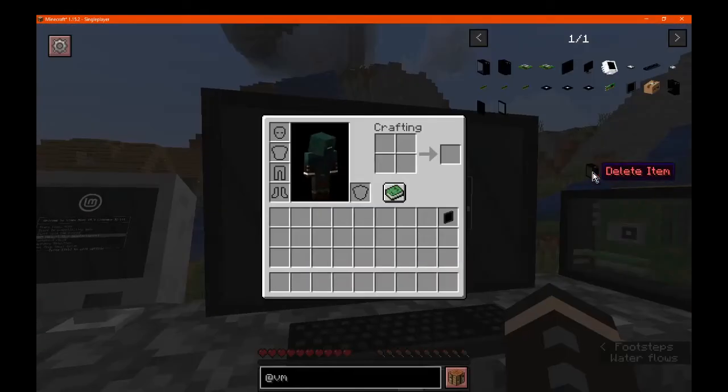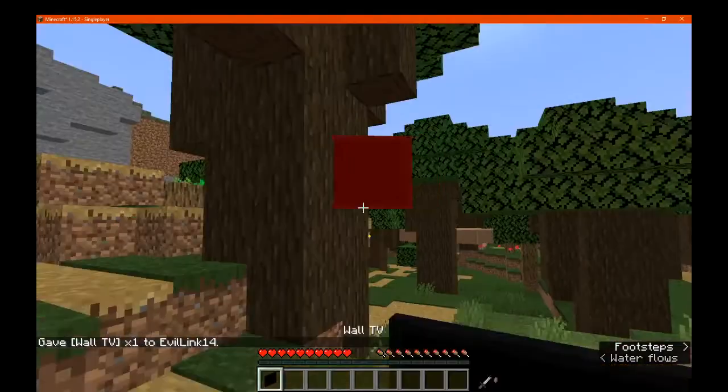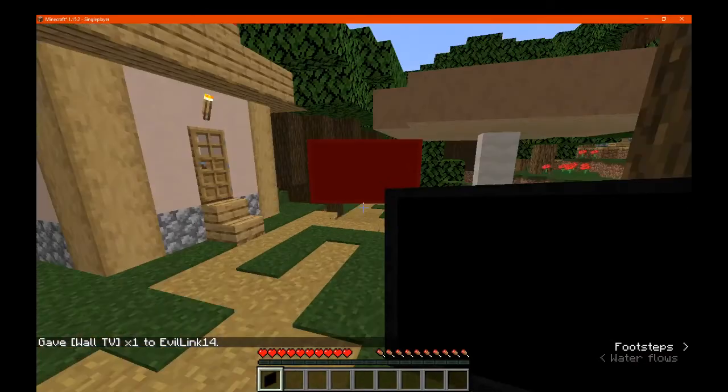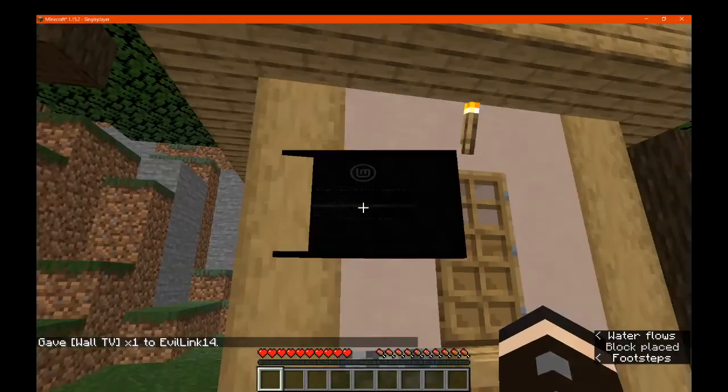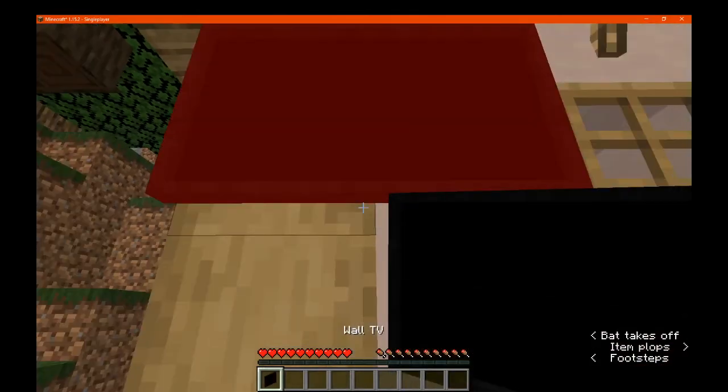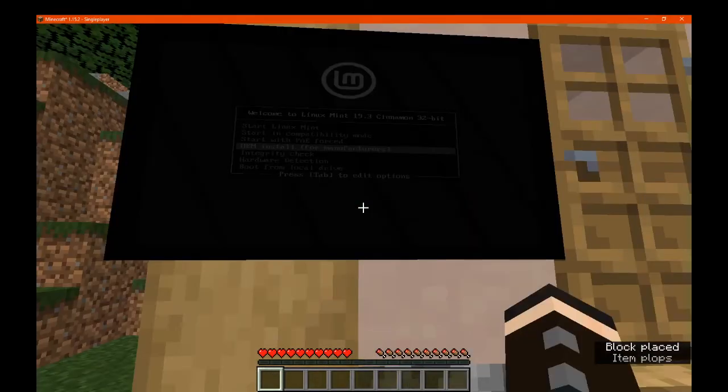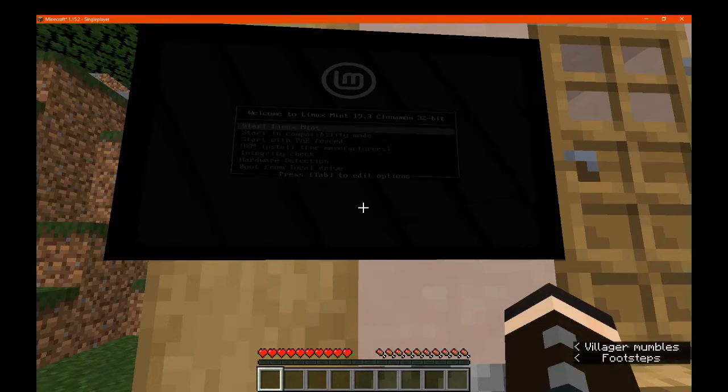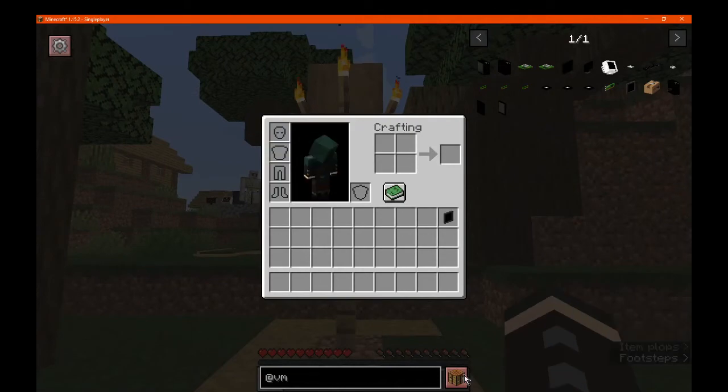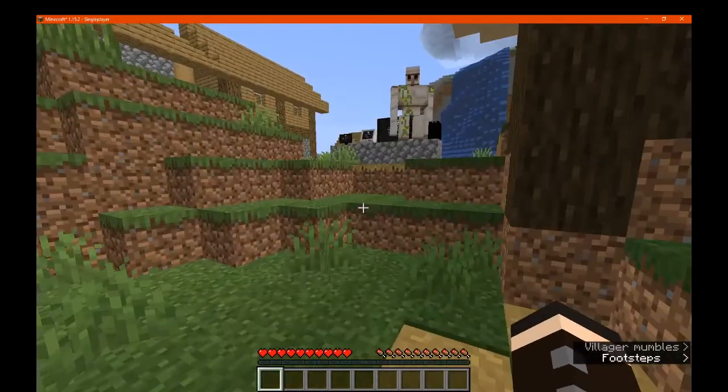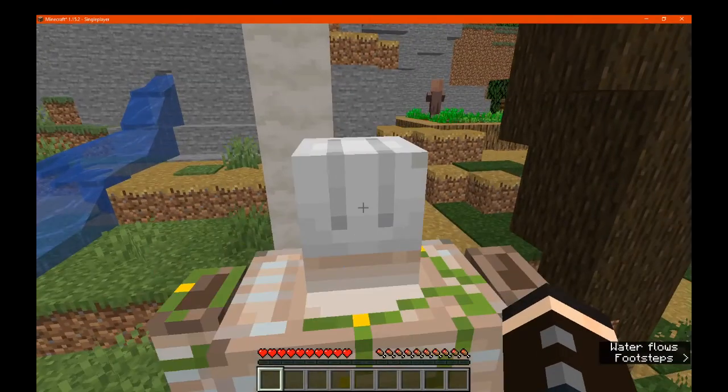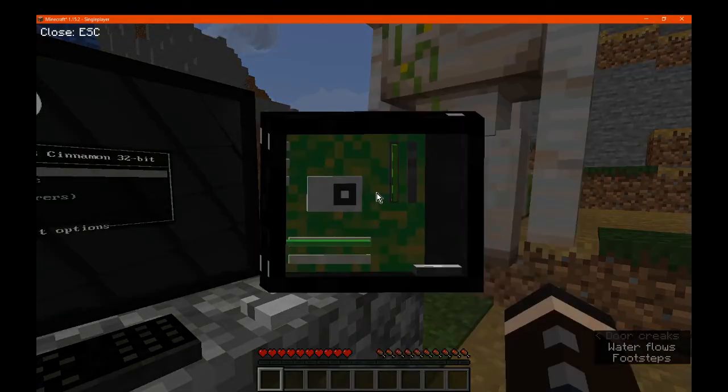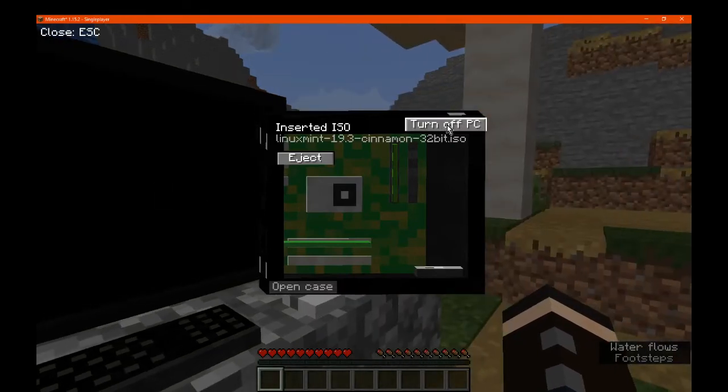You can just access those by right-clicking. You can see the options still work on either of them. You can pretty much put a TV anywhere and it doesn't matter. I could put it over here even if it's not really that readable. You can still access it with the arrow keys.